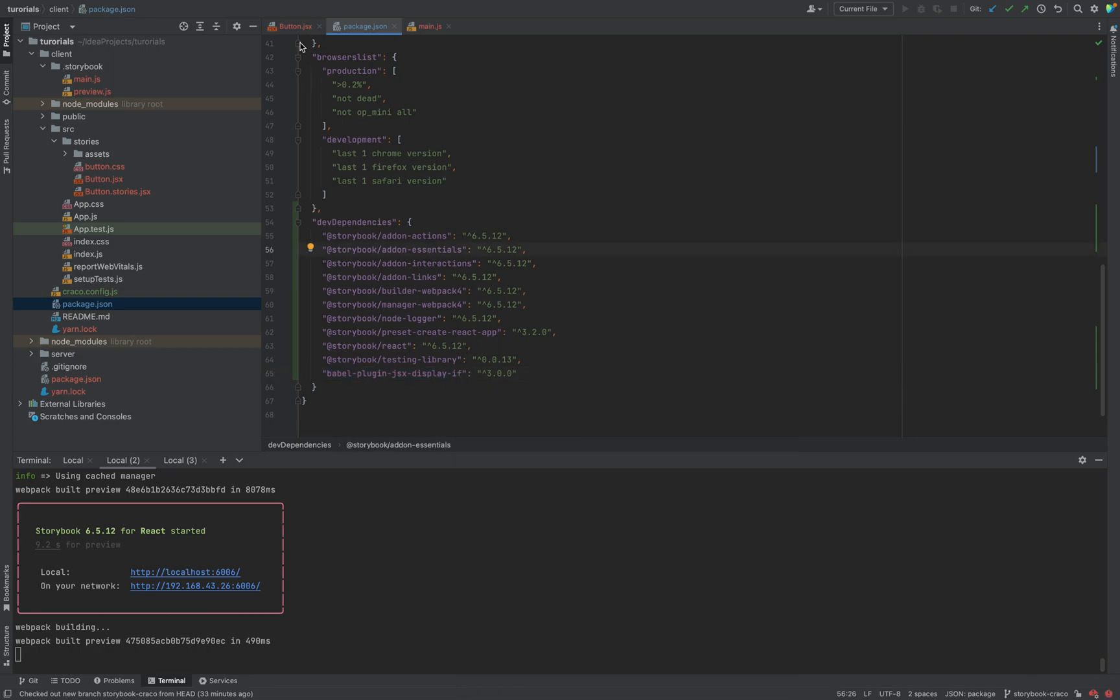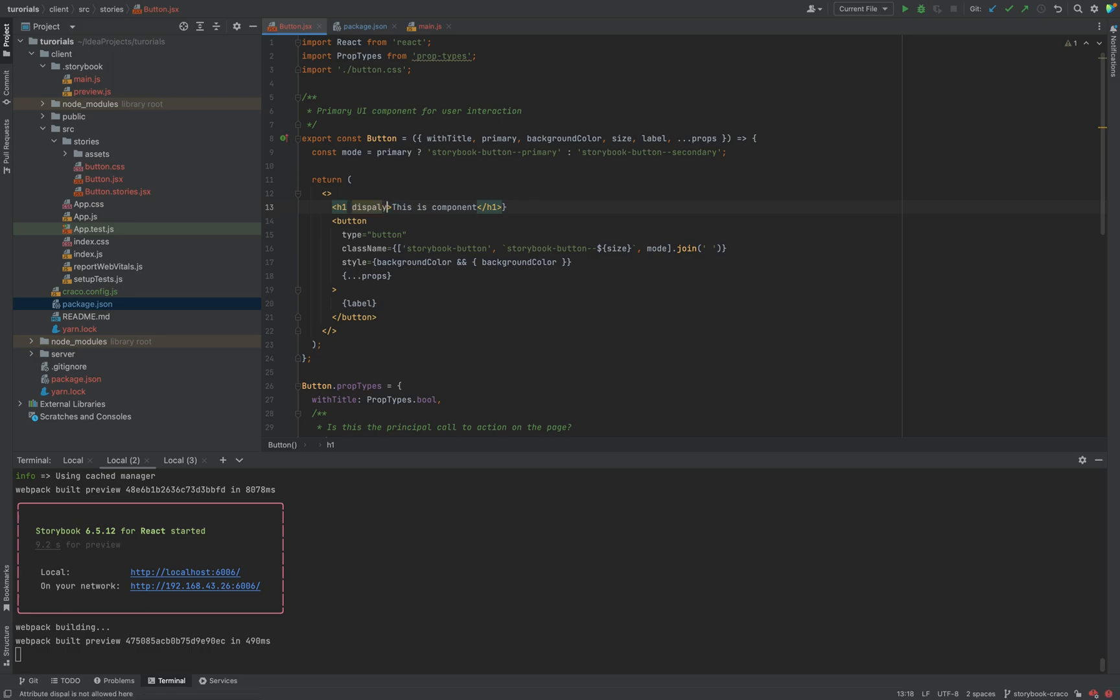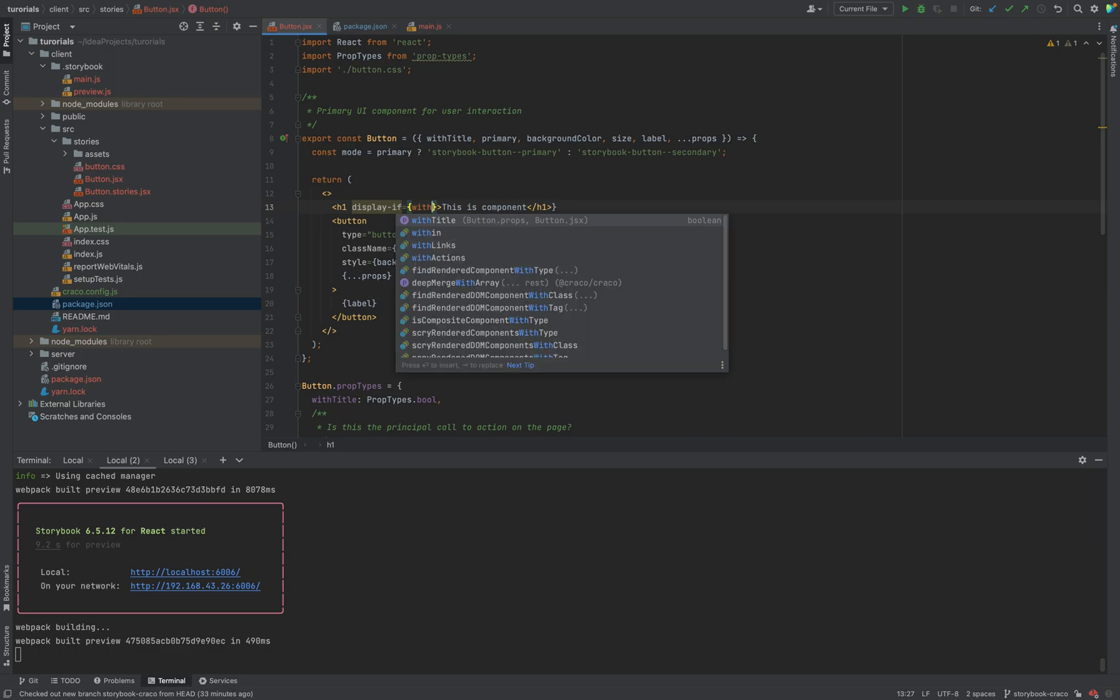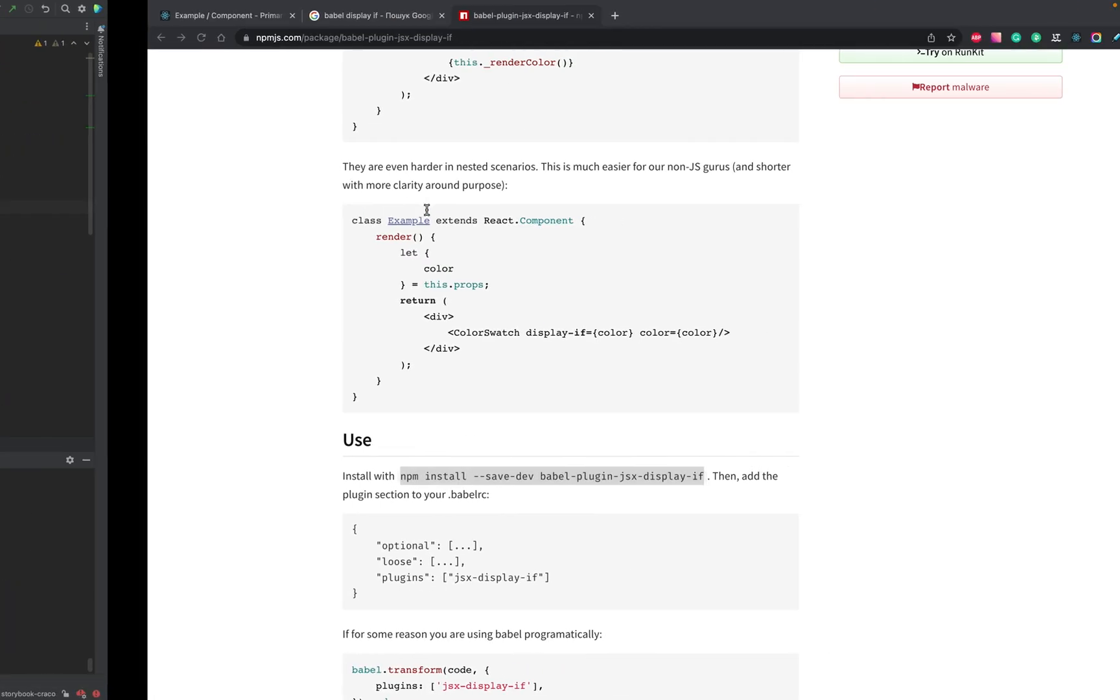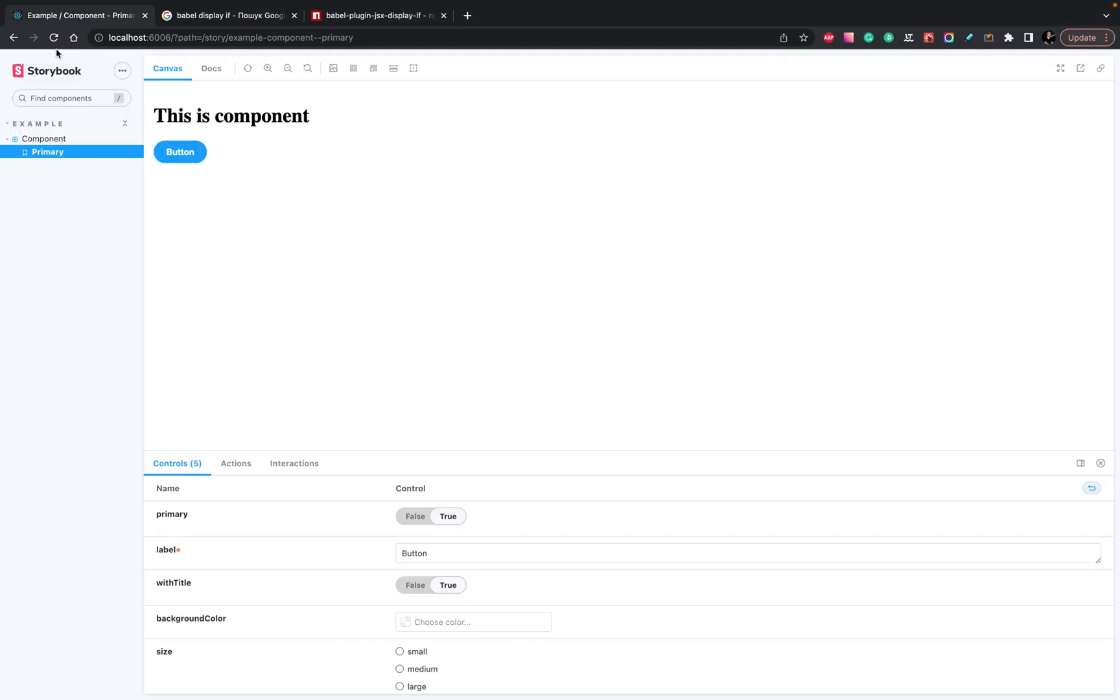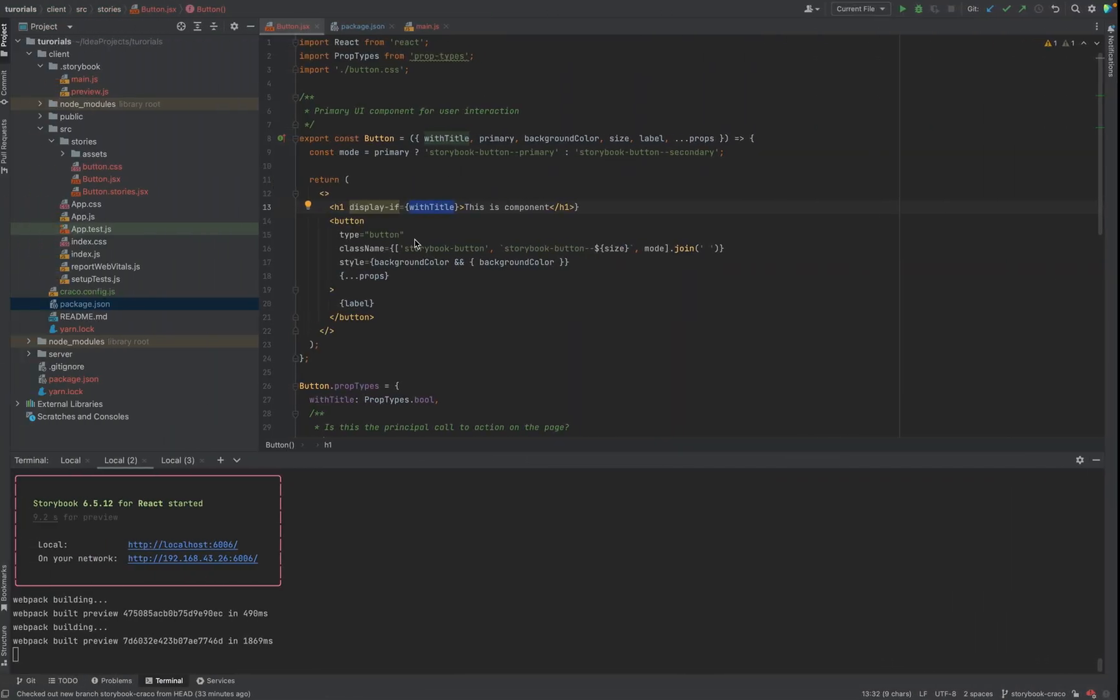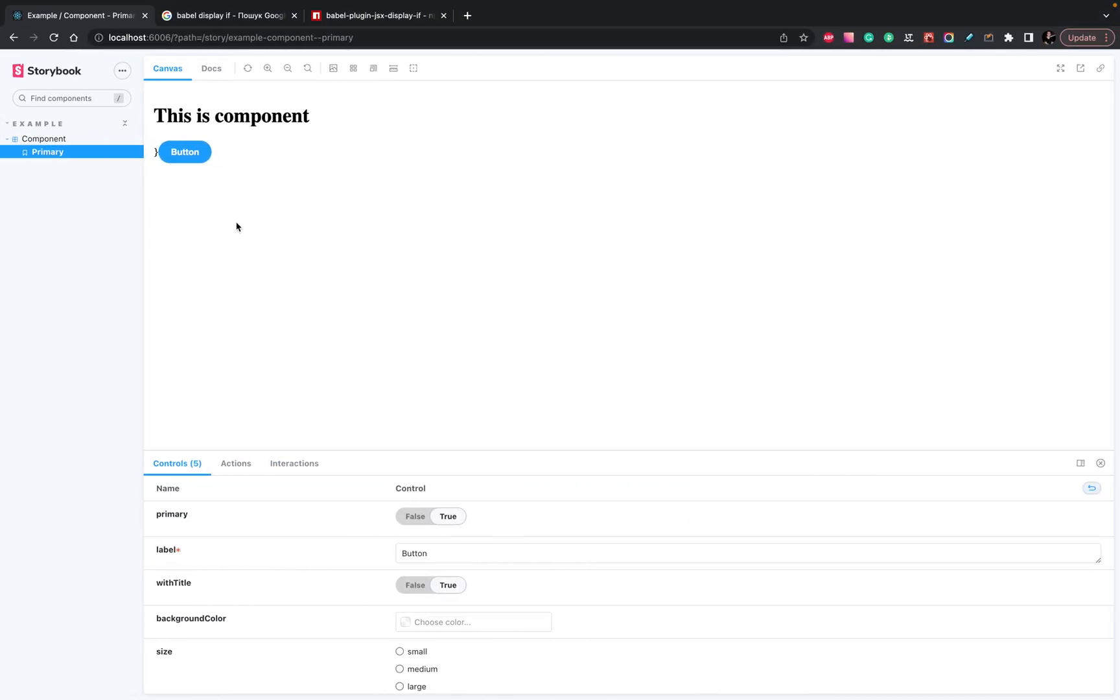And now, inside our component, let's change the flow with the displayif with title. So, we want to show it only if we pass these props. Let's refresh the page, Storybook. Now, when we switch these props, it doesn't work.